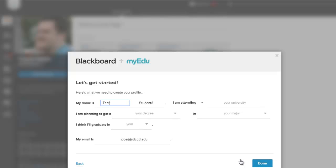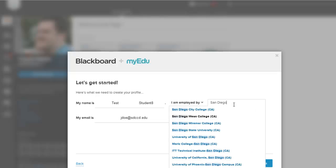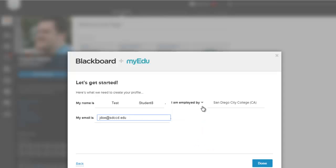And in this case, it's asking you for your information. I'm going to say I'm employed by and here's where I select. As I'm typing, San Diego City Mesa Miramar Colleges come up and I can click my done button.